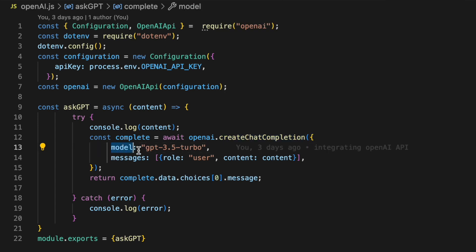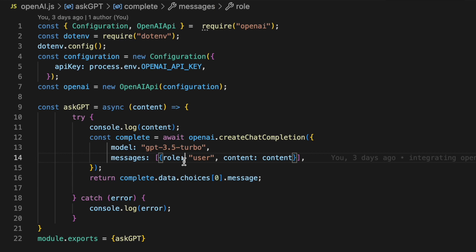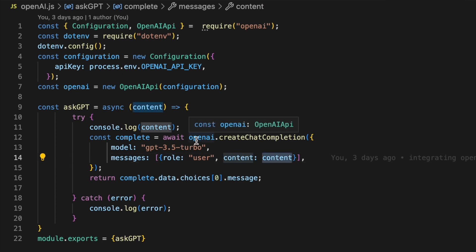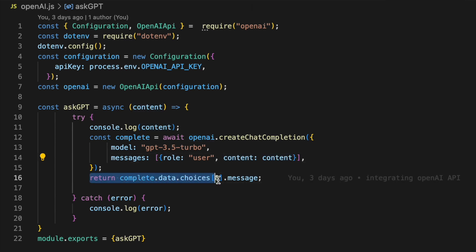The model I'm using is GPT 3.5 Turbo and then inside of messages we create another object with a role as a user and then we pass in our content through there. Then we just await the response and return the message.